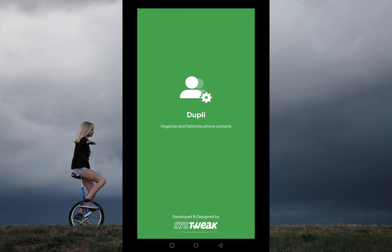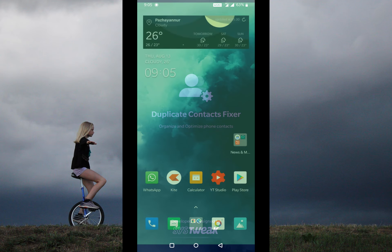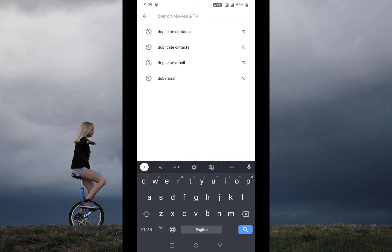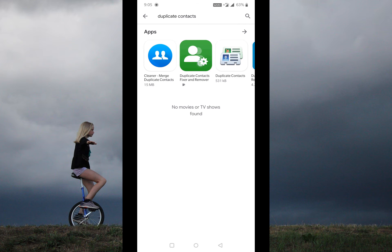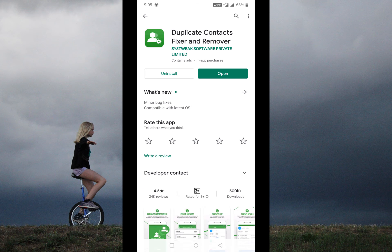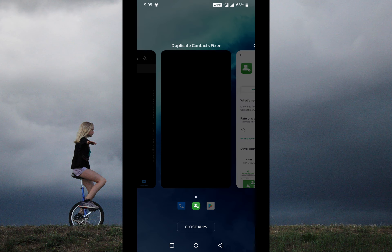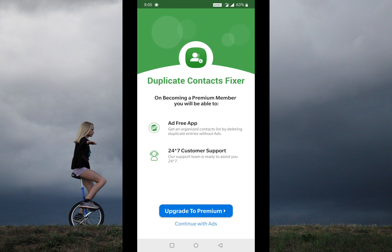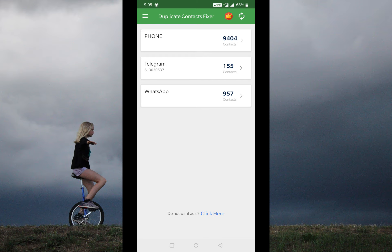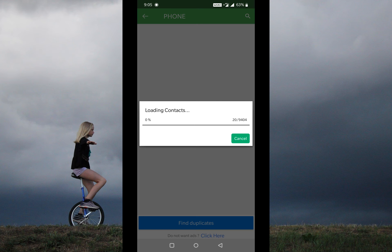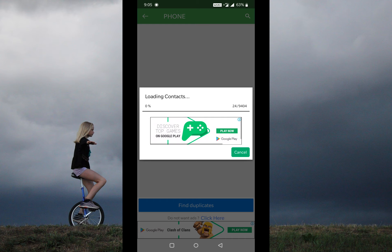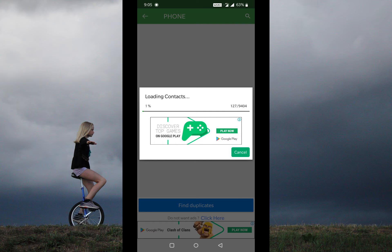Let me explain further. Just download this app called 'Duplicate Contacts Fixer and Remover'. I'm leaving the link in the description down below. You can use any app that serves the same purpose. Once the app is downloaded, it's all pretty self-explanatory. Click on 'Continue without ads', click on 'Phone', and now it will load your complete contacts list. This process will take a while to complete if the contact list is too big like mine.